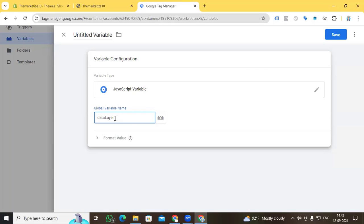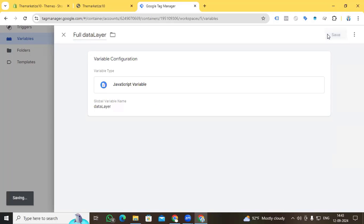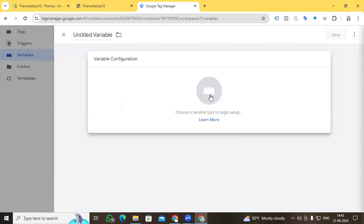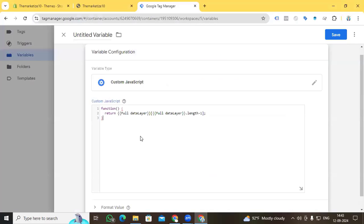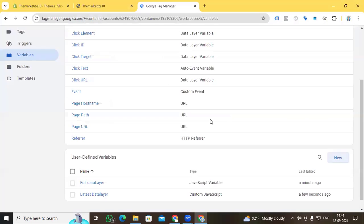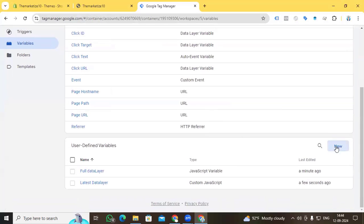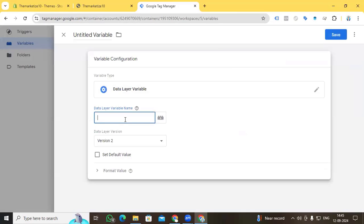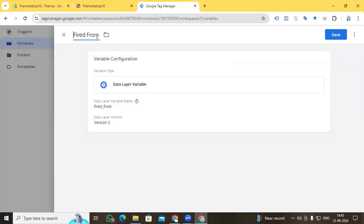The first variable is created. Now create the second one: Variable Configuration > Custom JavaScript, and paste the code. Using this code and the 'fullDataLayer' variable we created before, name this variable 'latestDataLayer' and save. Now for the third one: click New Variable Configuration, select Data Layer Variable, and set the Data Layer Variable Name to 'firedFrom'. Also set the variable name to 'firedFrom' and save. We have now created all three recommended variables.